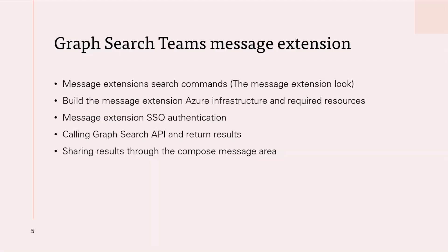I call it the message extension look because the list of search commands of the message extension will make the look of the extension.